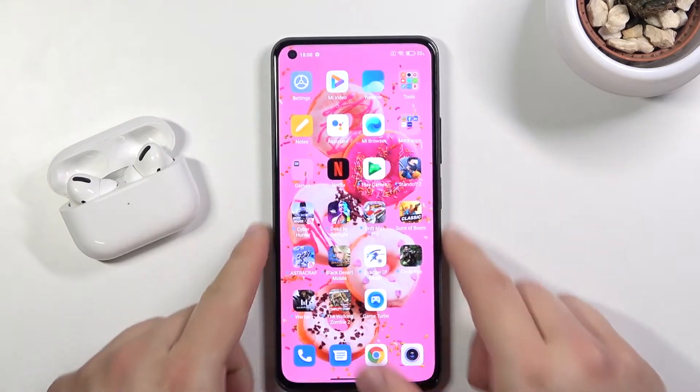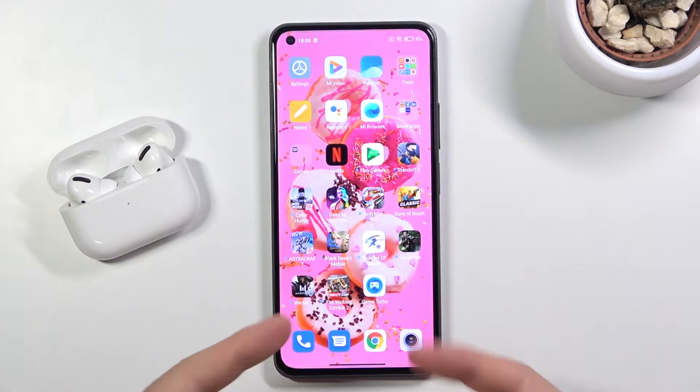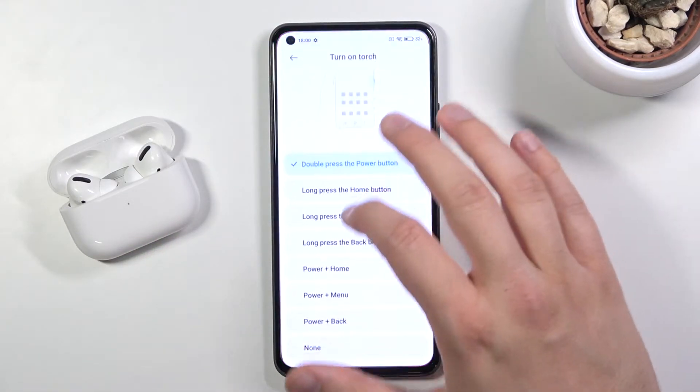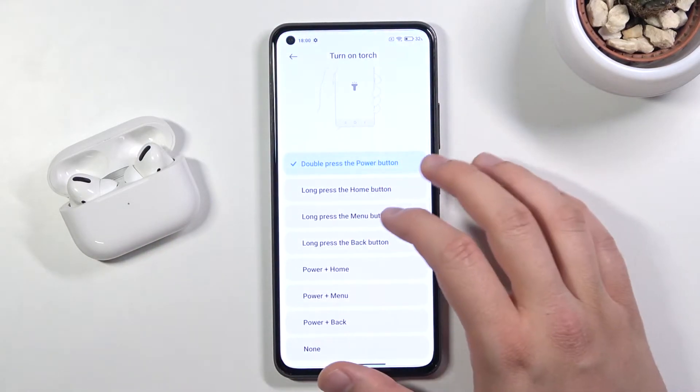As you can see, it was very simple. And that's how we can adjust and change this option.